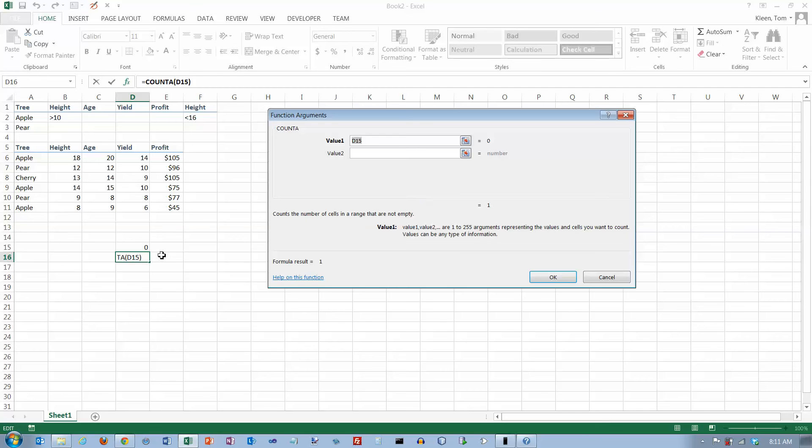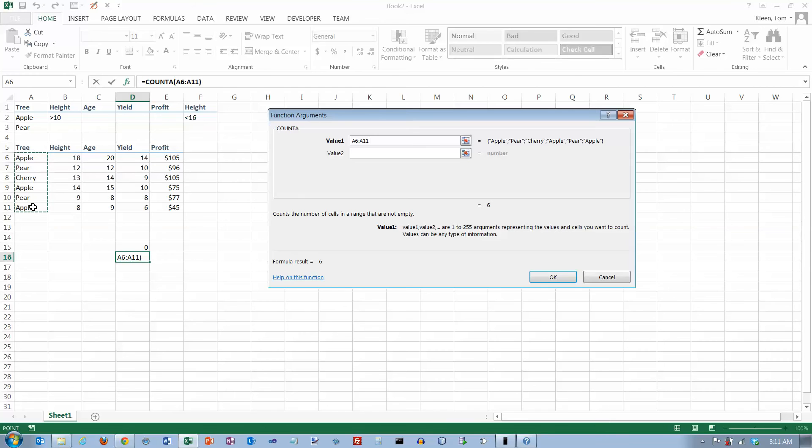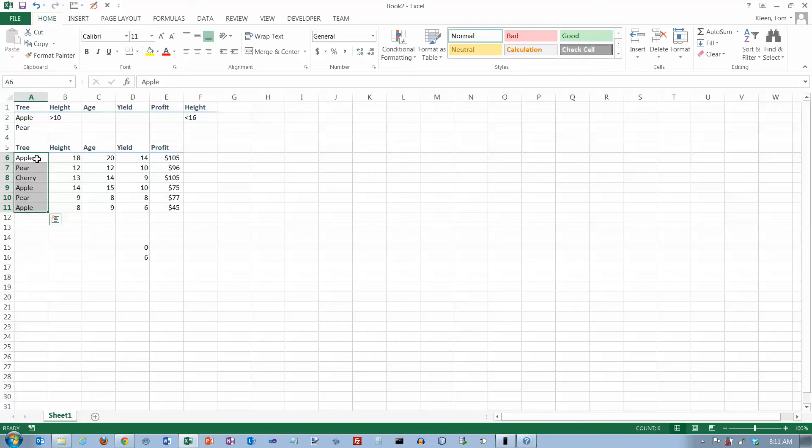It wants to know the range. The range is going to be this column right here. You can put multiple ones in here - you can put up to 255 things, but you'll never need more than a few probably. It tells me there are six things in this range right here. There are six cells that are not empty.